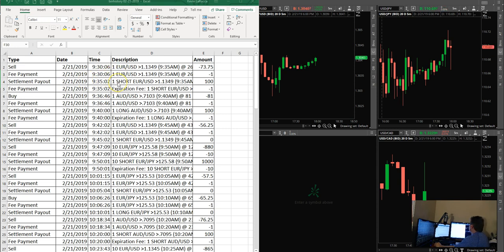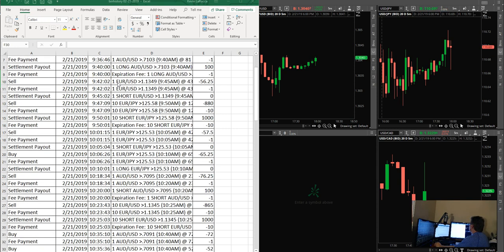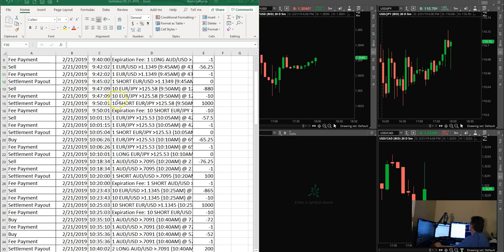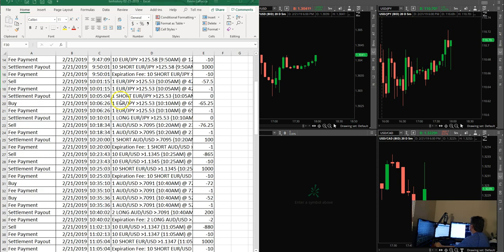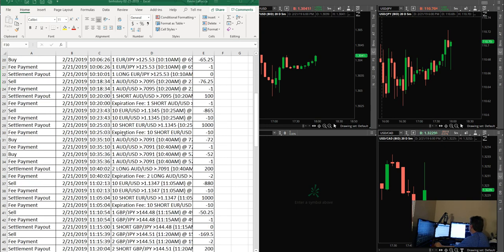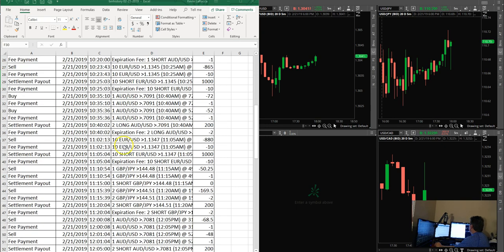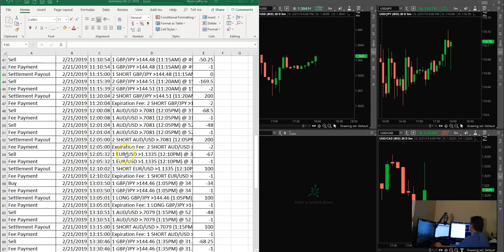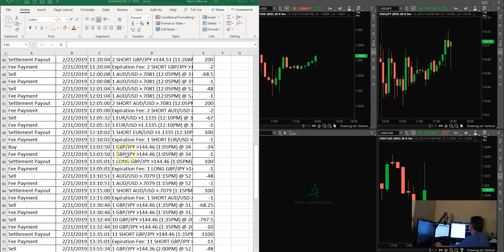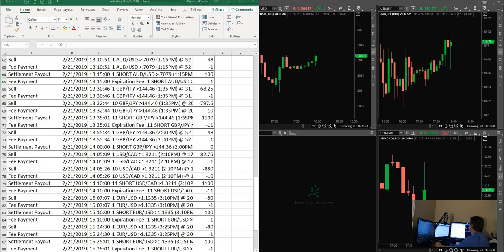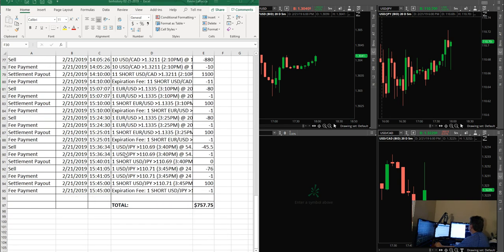I just start off with one lots. I'll come in when there's a really good trade, I'll put on a 10 lot. I go back to ones. See a really good trade, I'll put on a 10 lot. Go back to ones. Put on a 10 lot. Go back to ones. That is, I feel, the most effective way to trade.